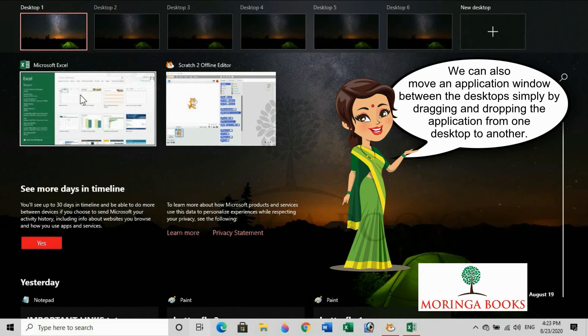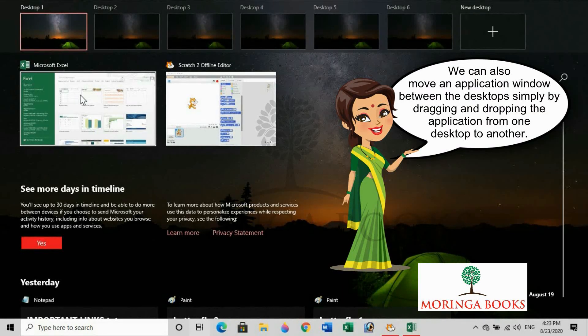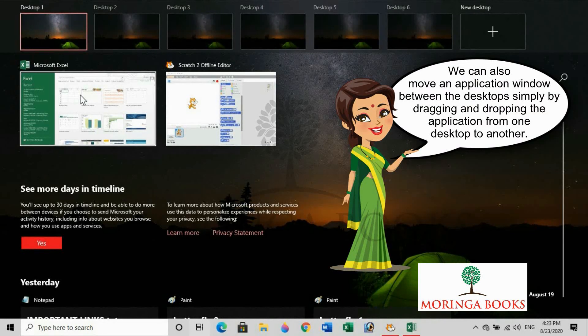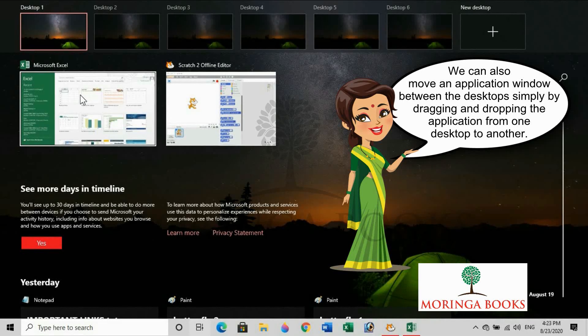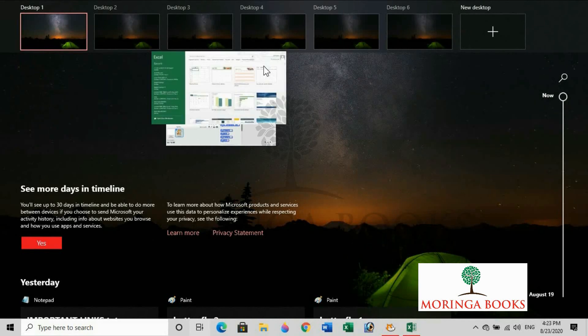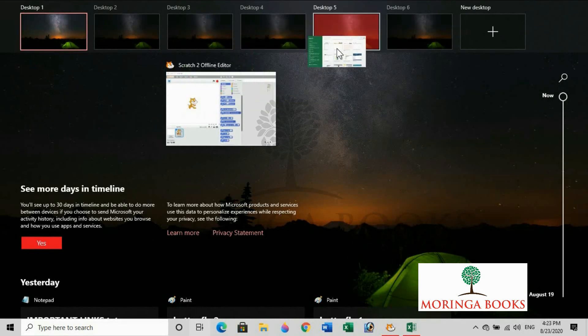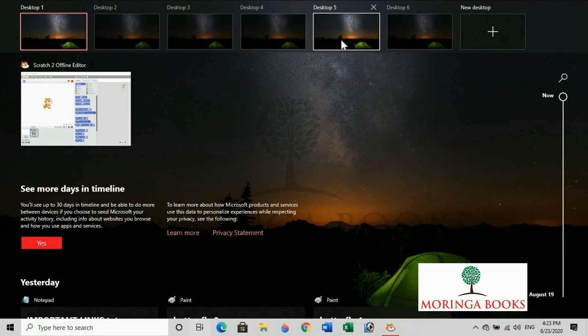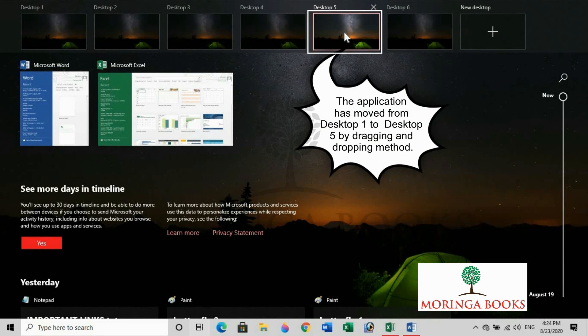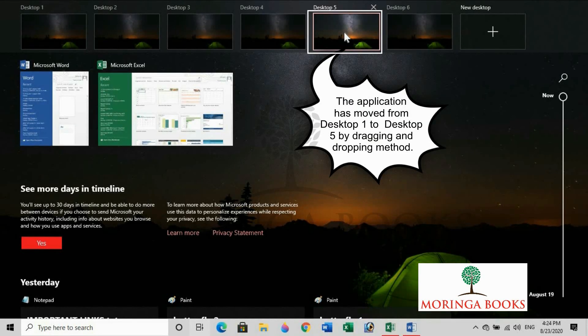We can also move an application window between the desktops simply by dragging and dropping the application from one desktop to another. Notice that the application has moved from desktop 1 to desktop 5 by dragging and dropping.